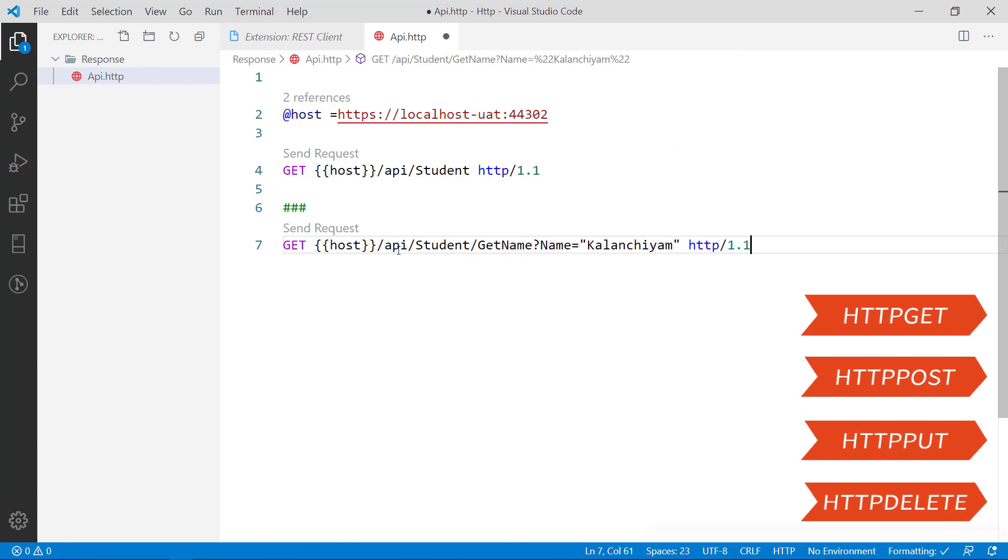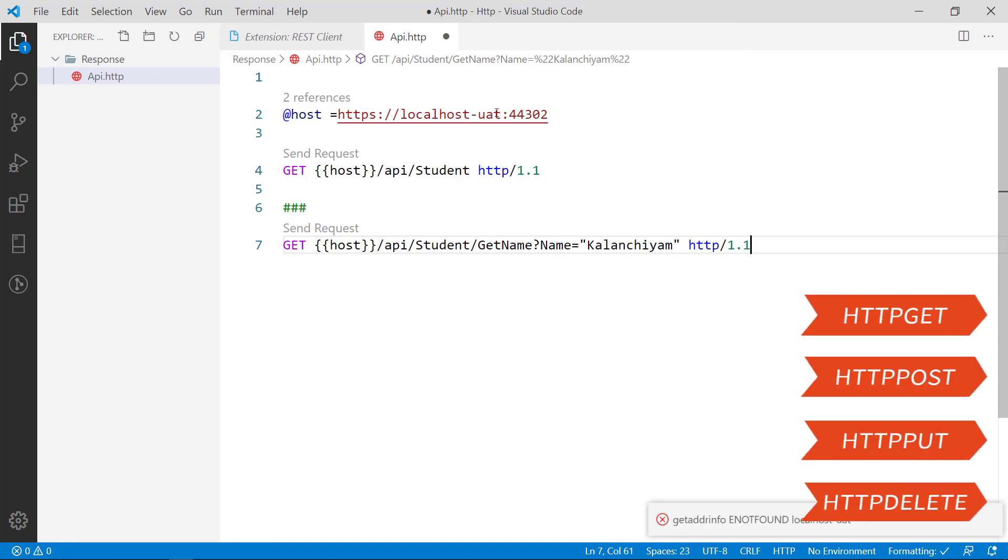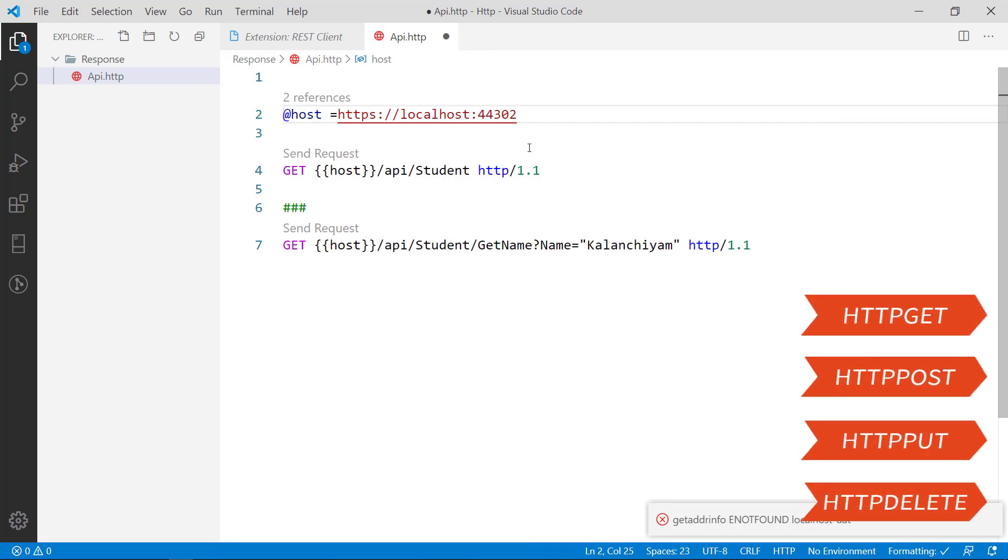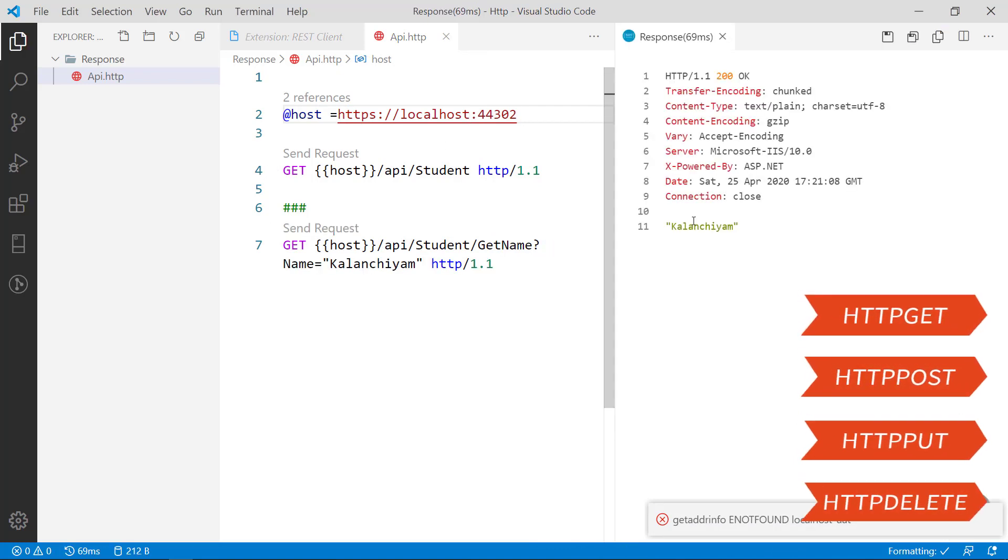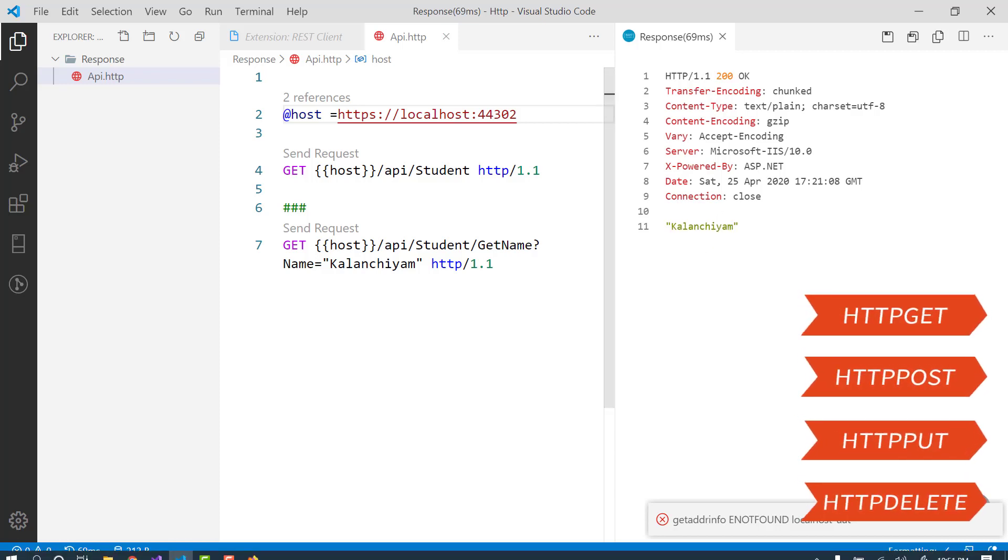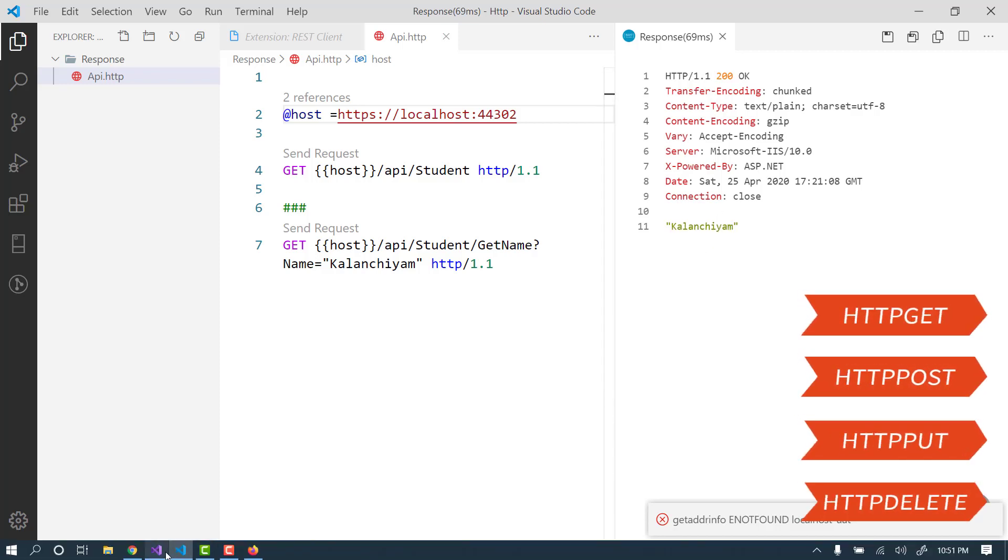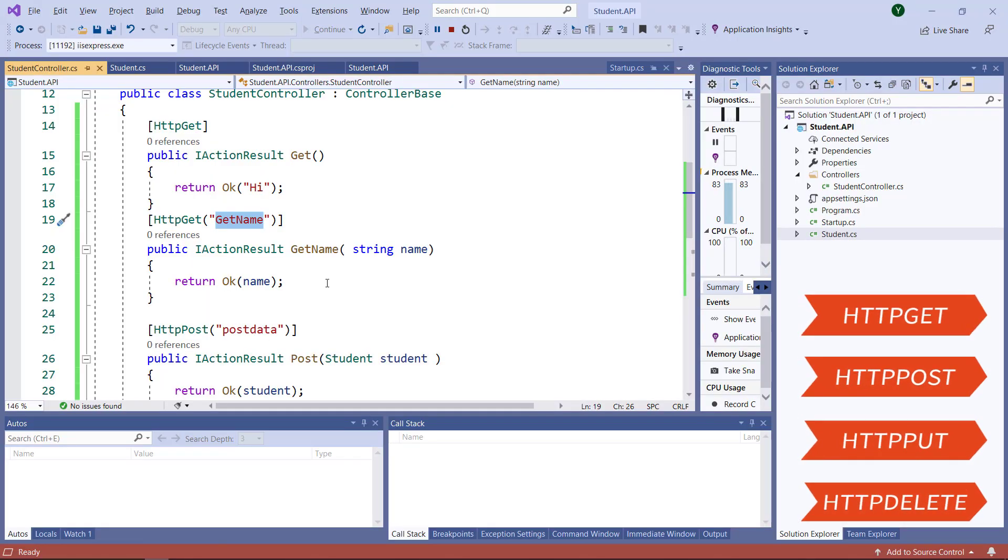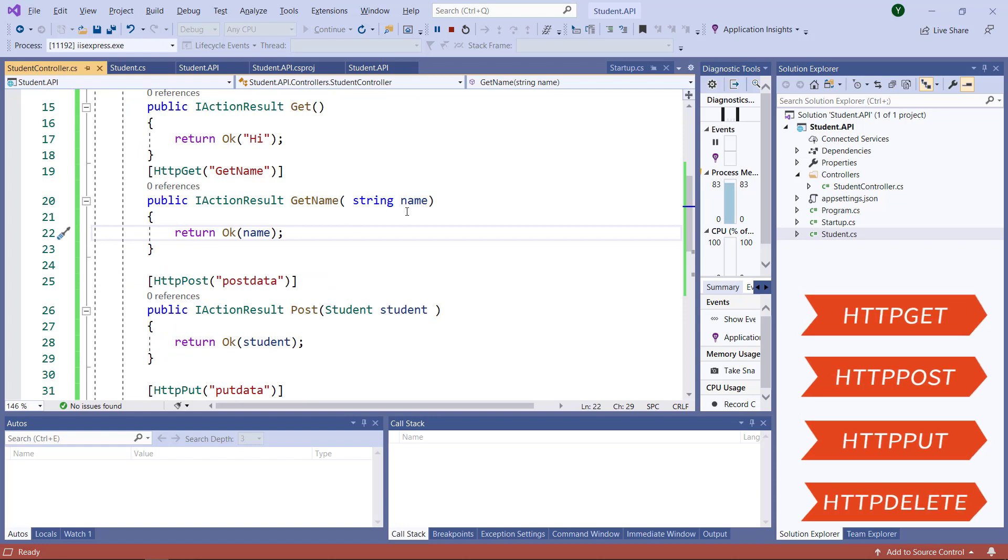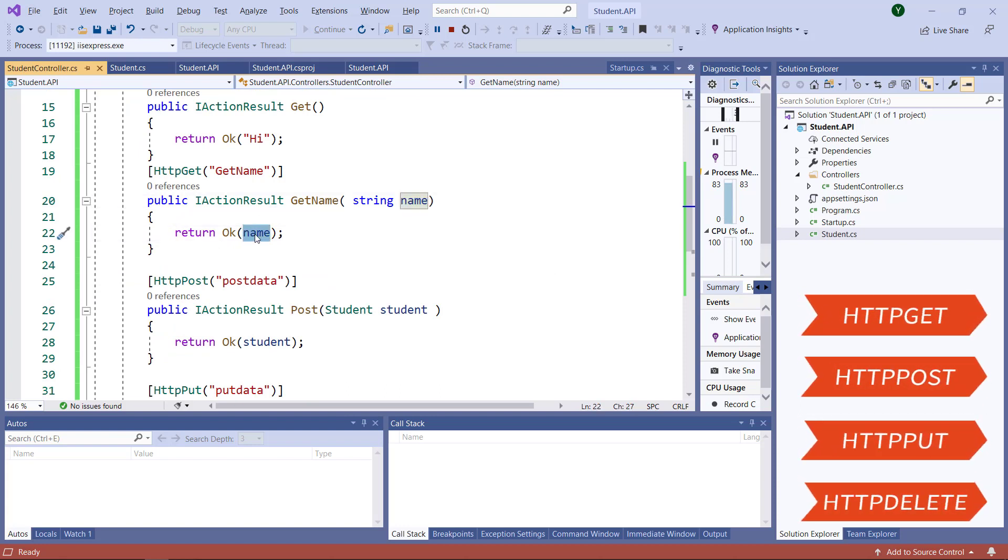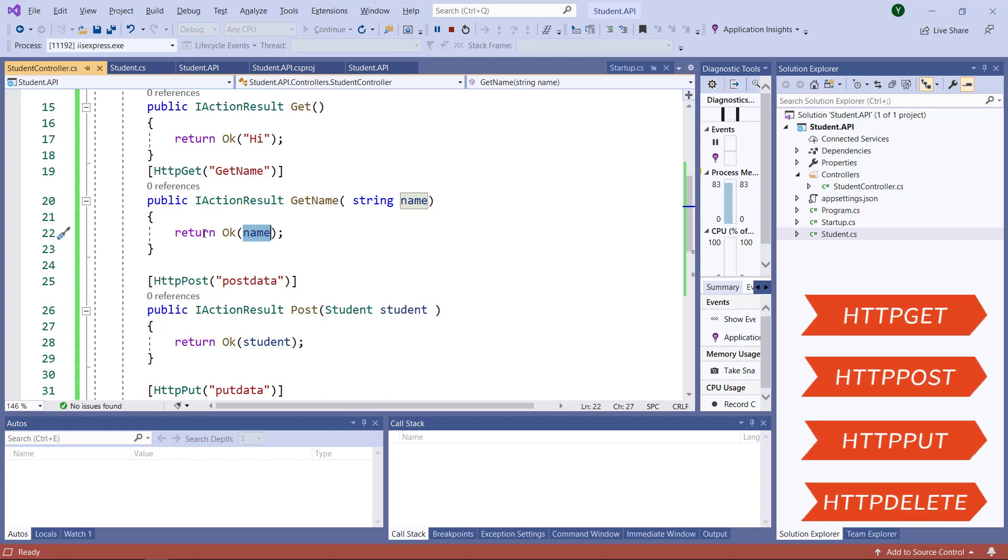I am just closing this. Sorry, it is not localhost UAT right, it is localhost. That is the reason it is getting failed. I am going to send this one. See, I am getting Colon GM as a return and 200 success code. Go to the API and check it. See, I am sending, I am getting the name and I am returning as name. The same way, I am not doing any transaction here because it is a sample one. So I am not doing any transaction.